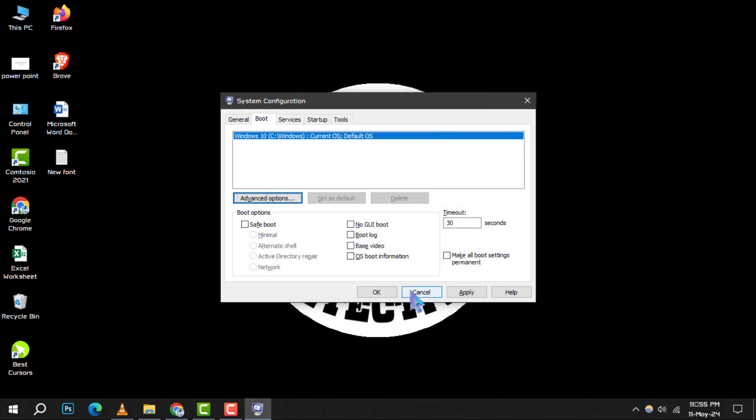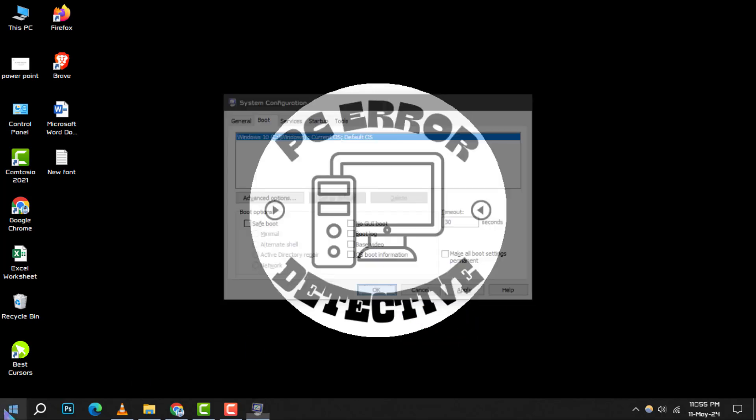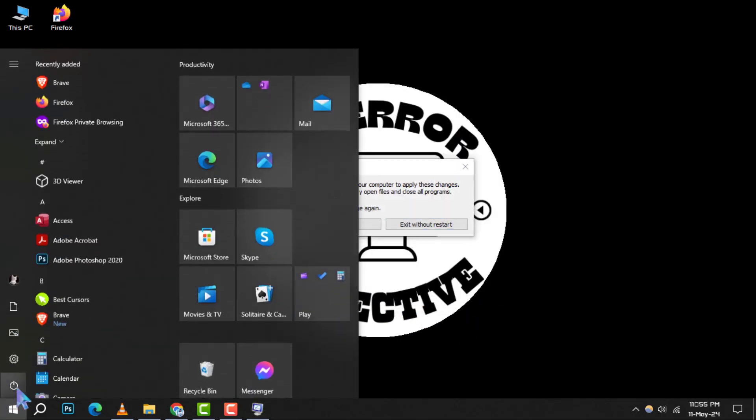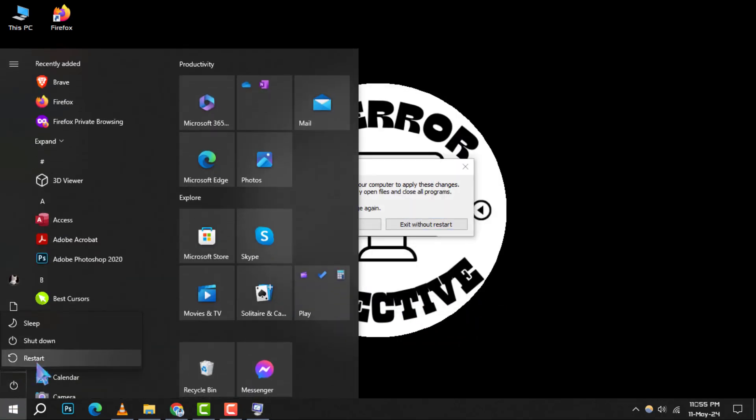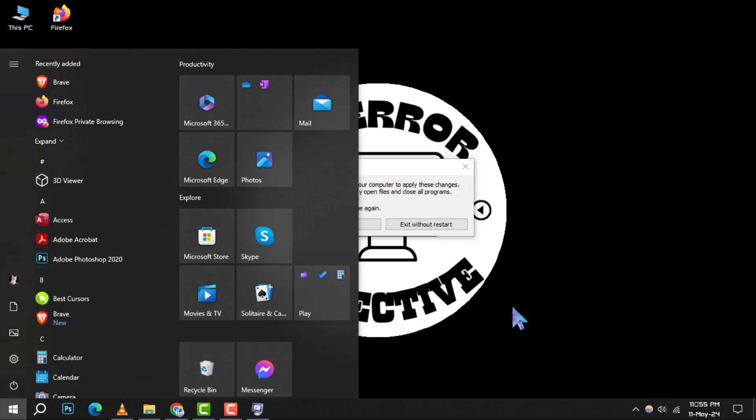Step 5. To apply these changes, you'll need to restart your computer. Go ahead and do that now. Once your system boots up again, check to see if it's now using all available RAM.